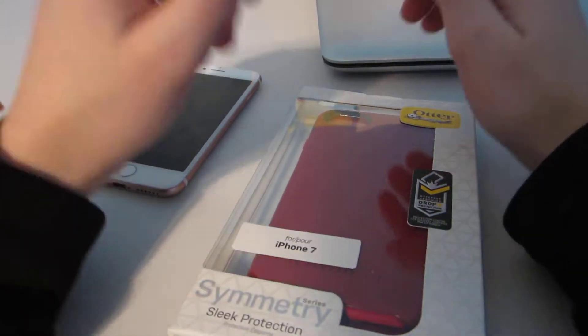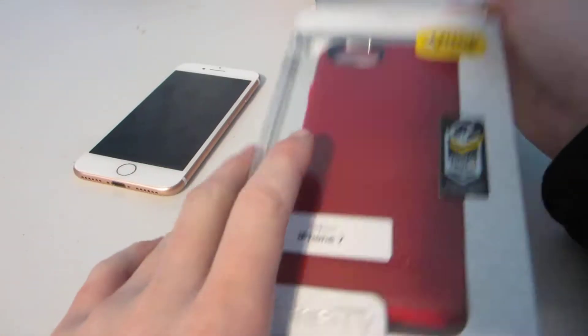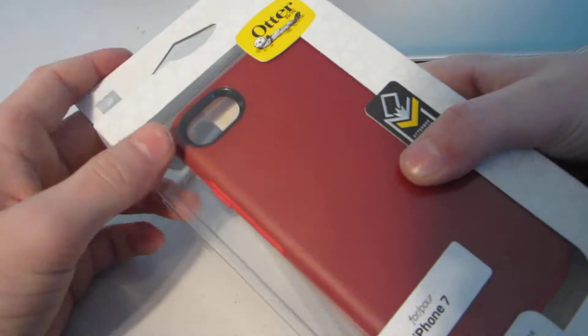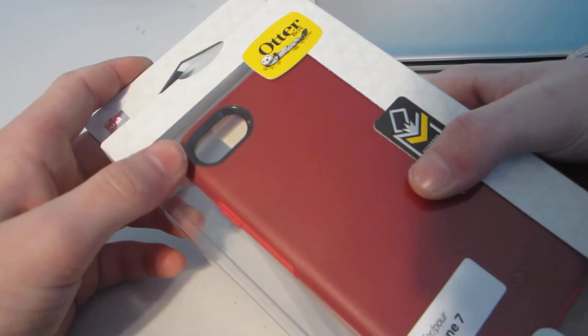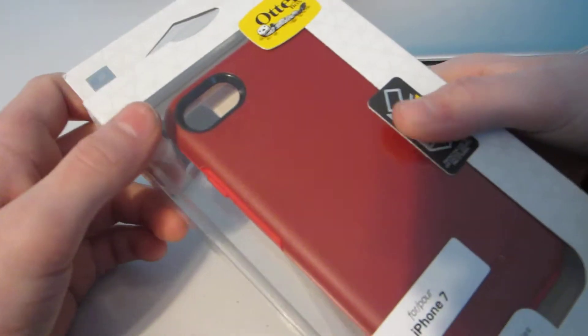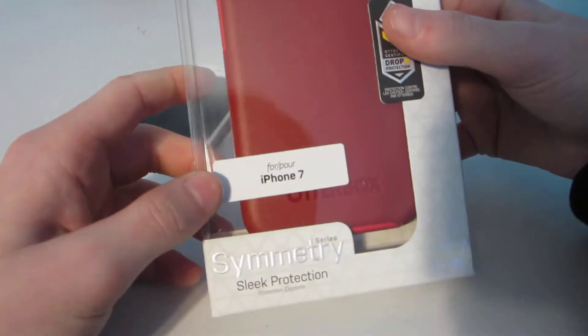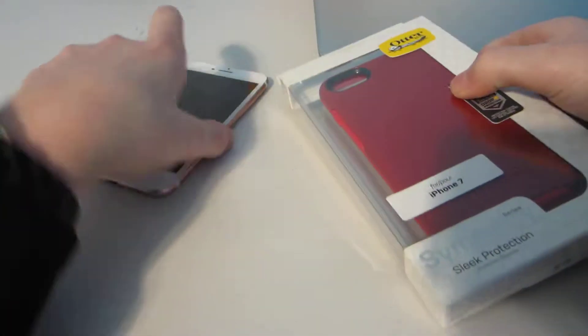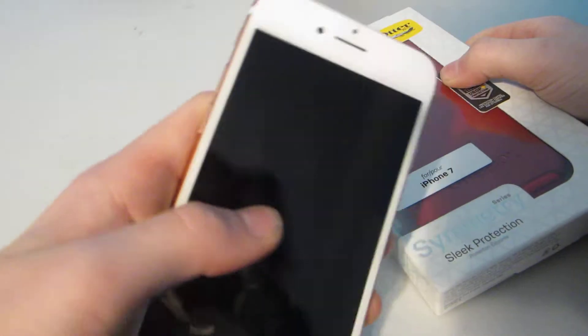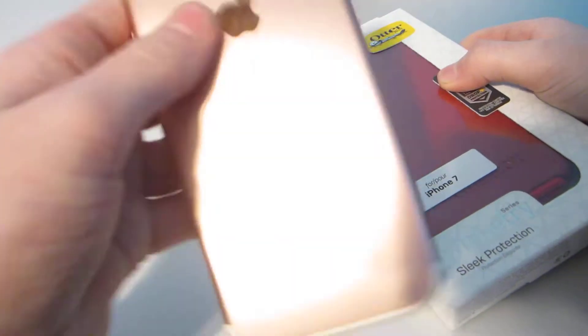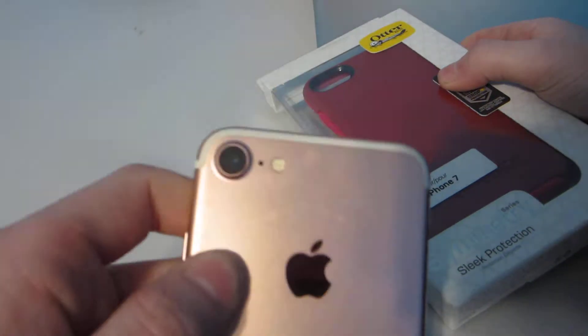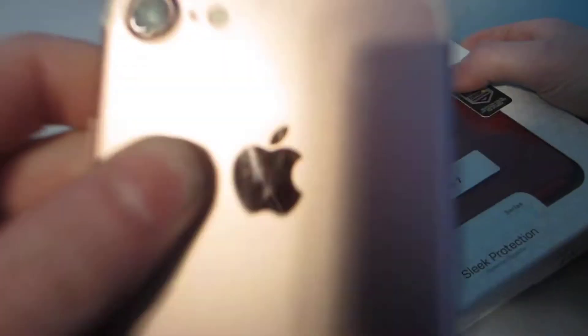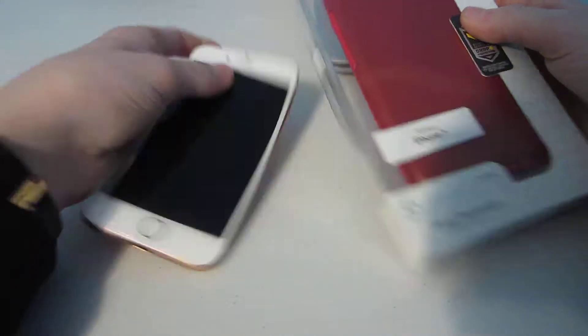What's going on guys, so today we're going to be unboxing this Otterbox case, whatever you want to call it, for the iPhone, for my iPhone 7 Rose Gold.